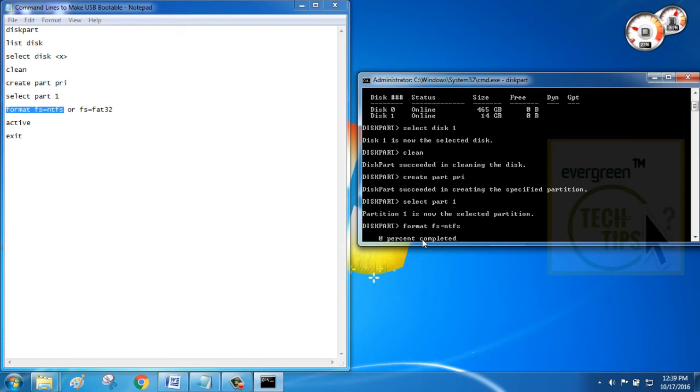Now, this will format your pen drive. Keep patience and wait for a while to complete the format.